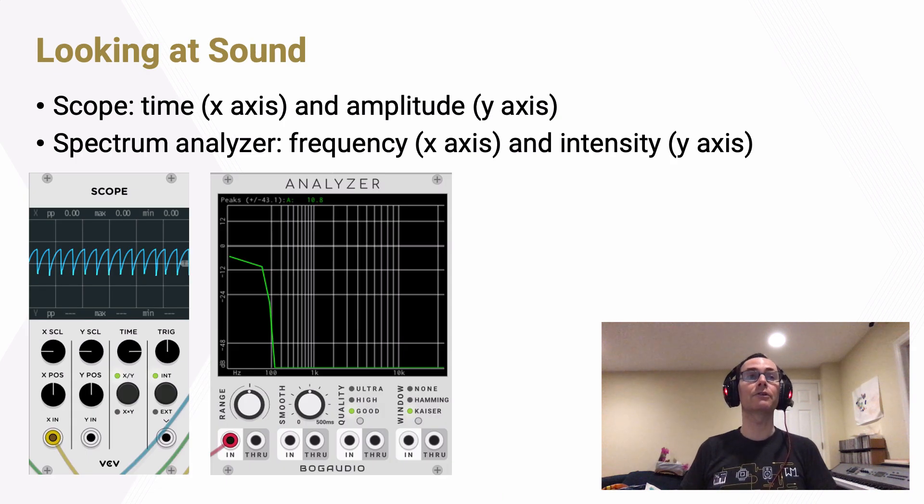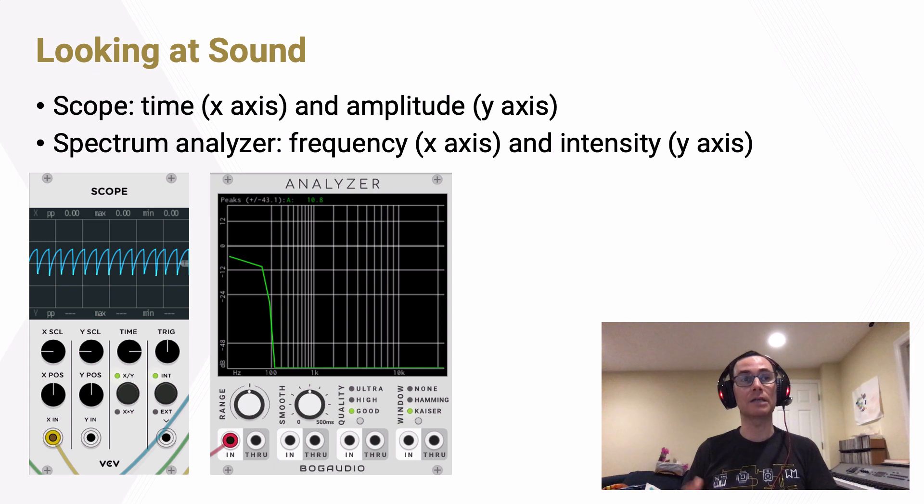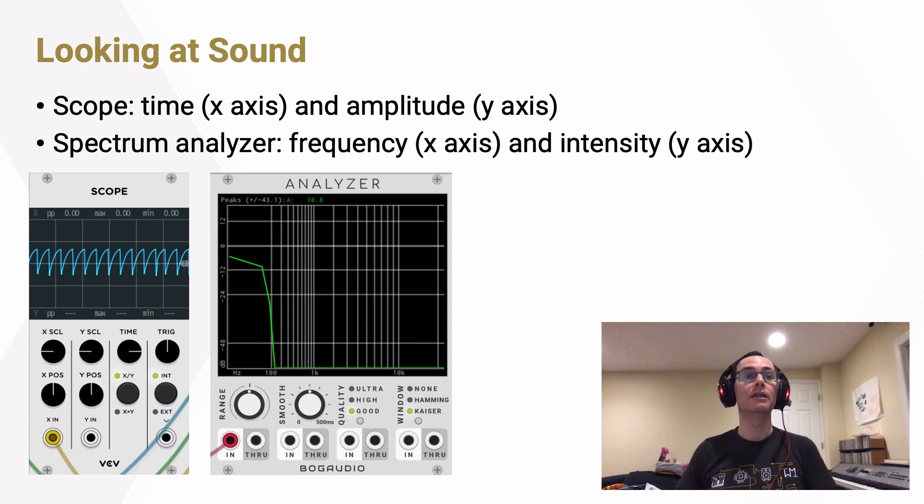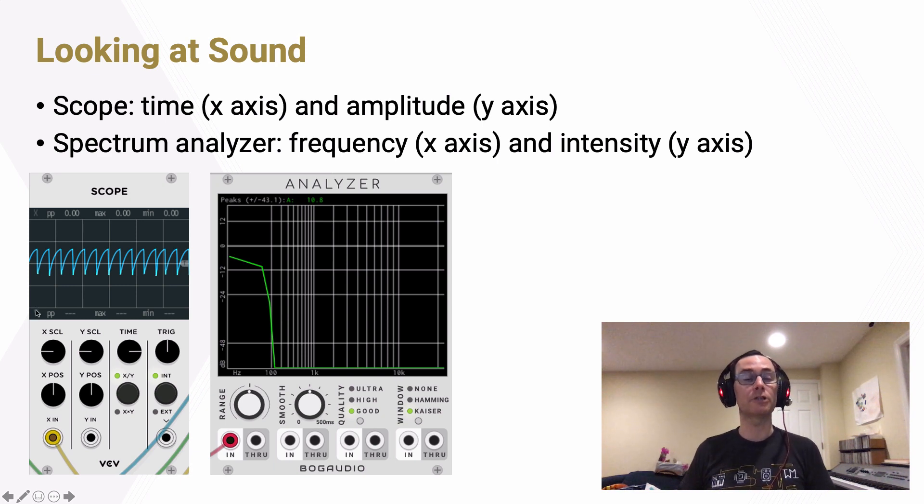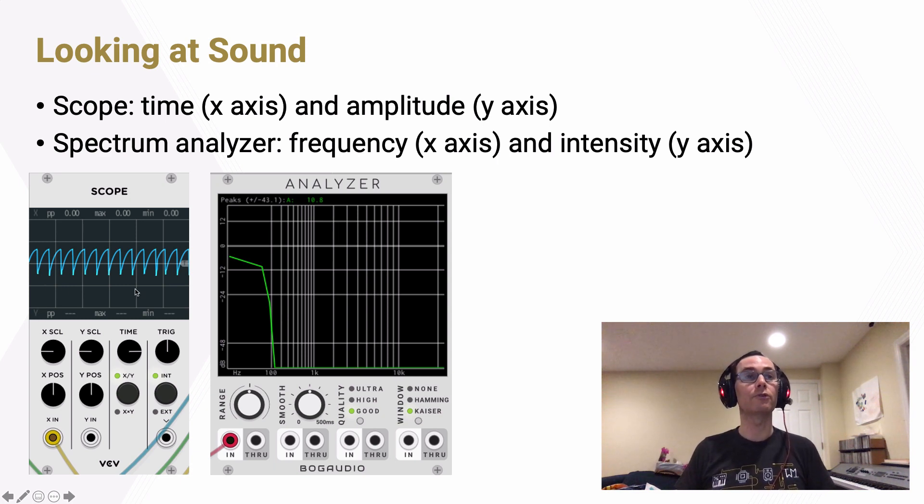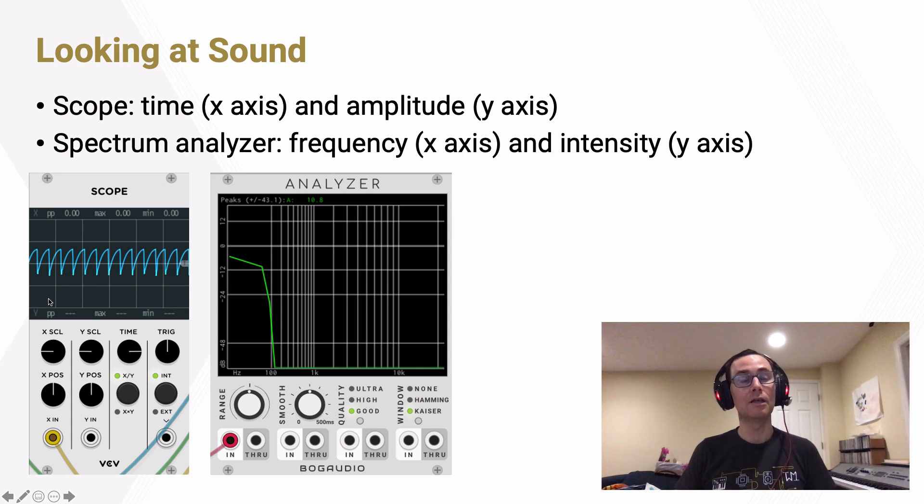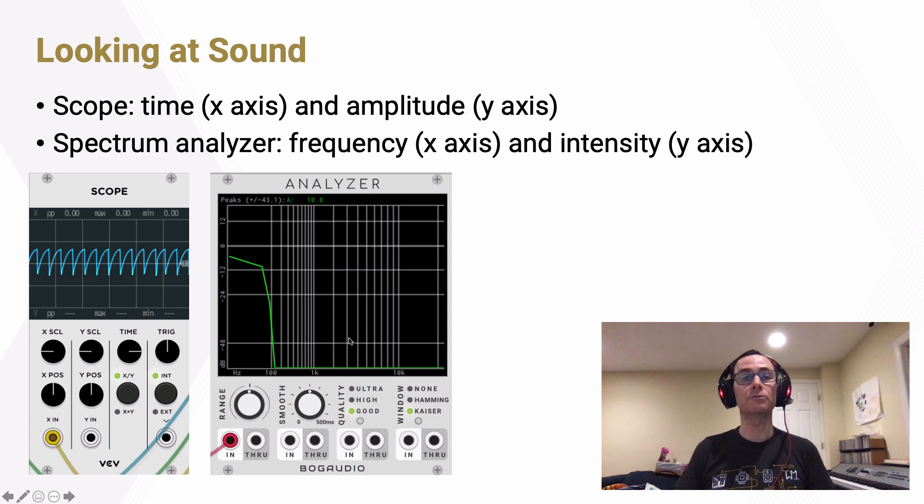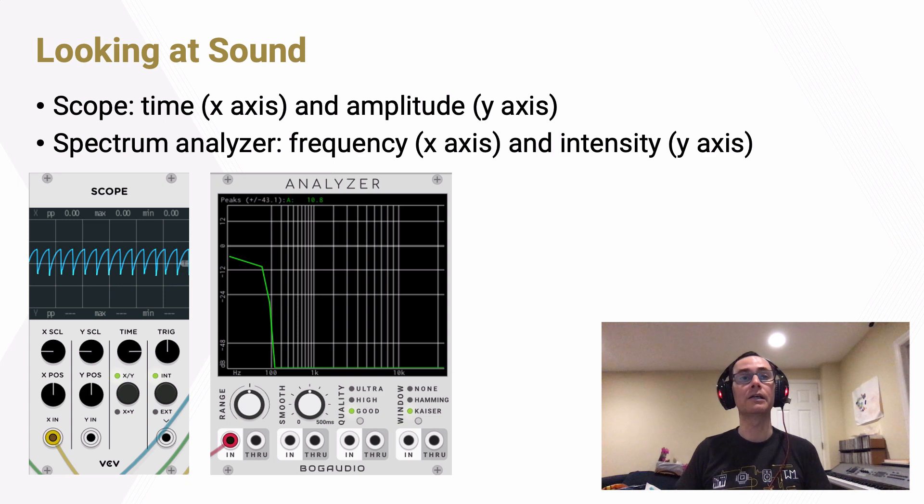Before we get to that, though, I briefly want to talk about how we not only listen to sound in order to design it, but also how we look at it. In the first video, we already used this scope that you see on the left here to look at sound as it was being generated. This scope shows us a waveform display of sound where we have time on the x-axis and amplitude on the y-axis. But there's another tool that makes it really easy to understand the timbres and the components of sound that we're looking at.